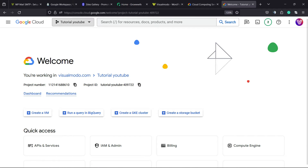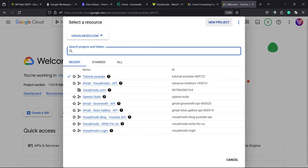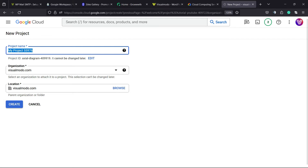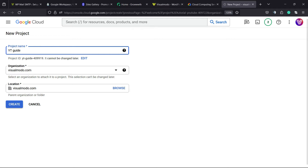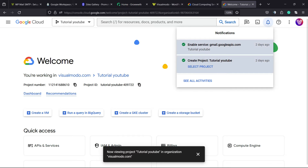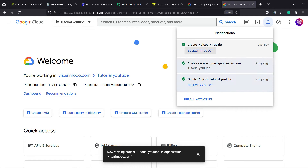From the Google Cloud Console, we're going to be able to see a page. We're going to click on it and create a new project. We're going to need to apply a name to this project — in my case it's going to be YouTube Guide. Set the organization, owner, and location of the project, then click on Create.